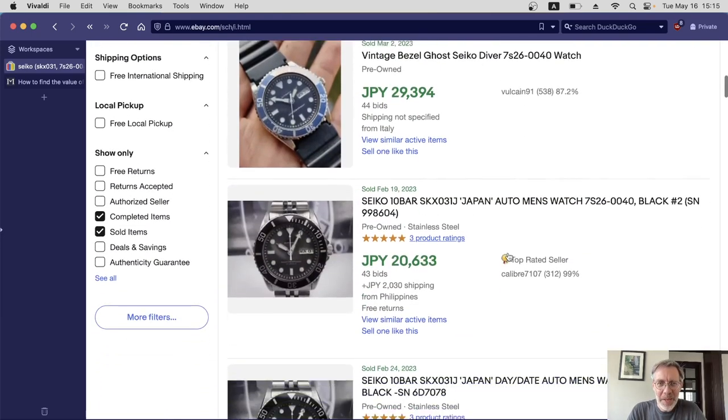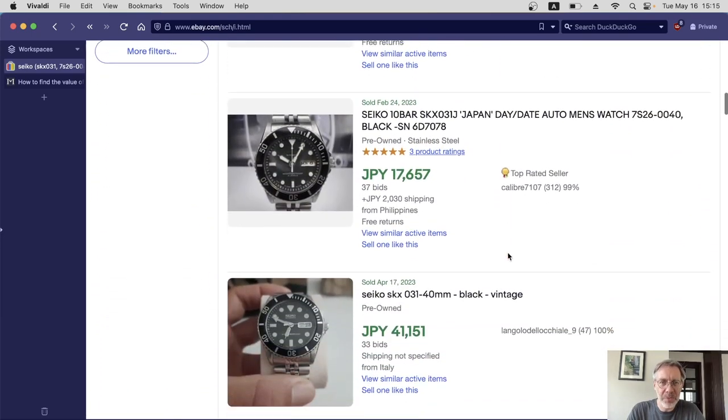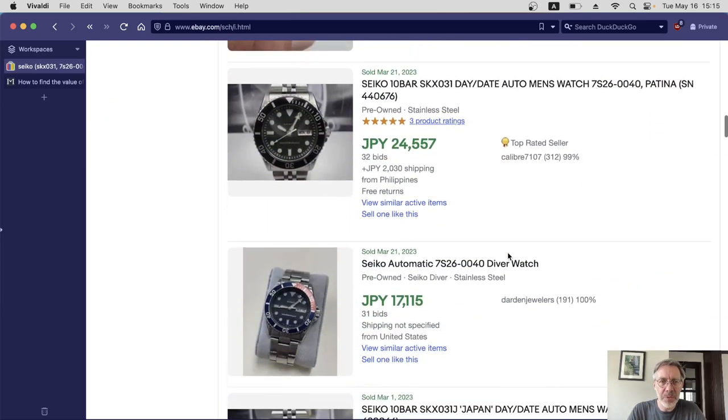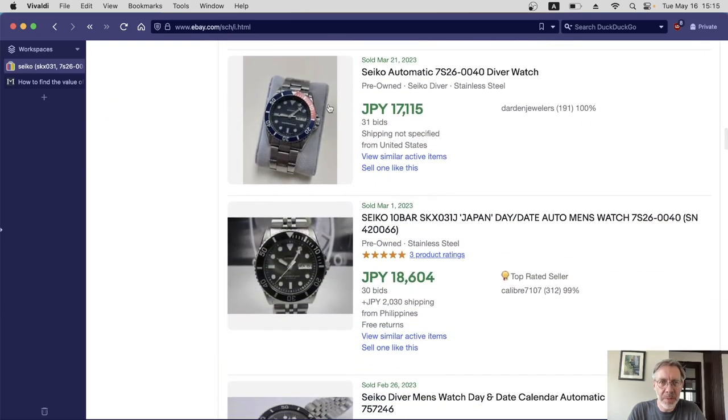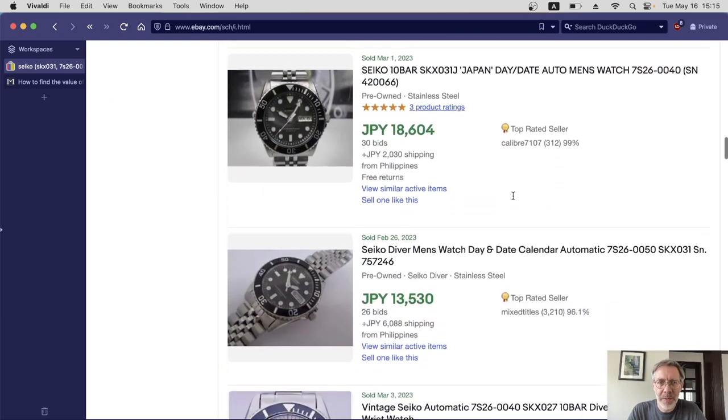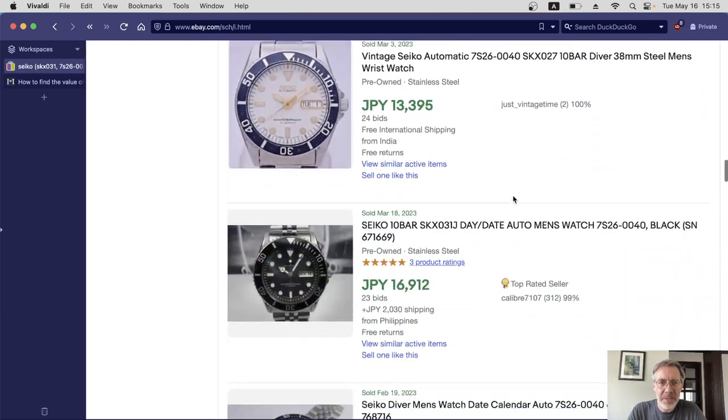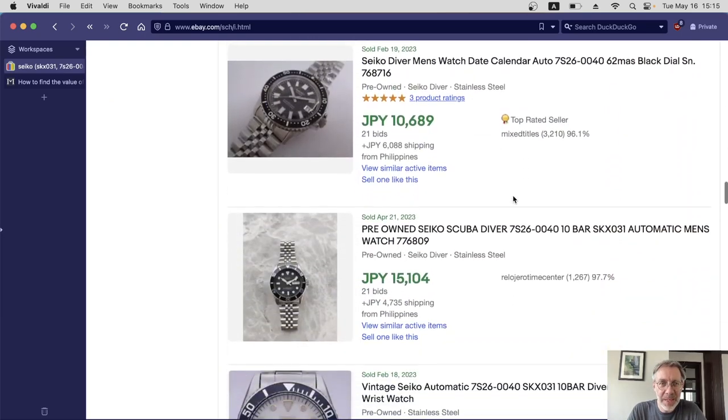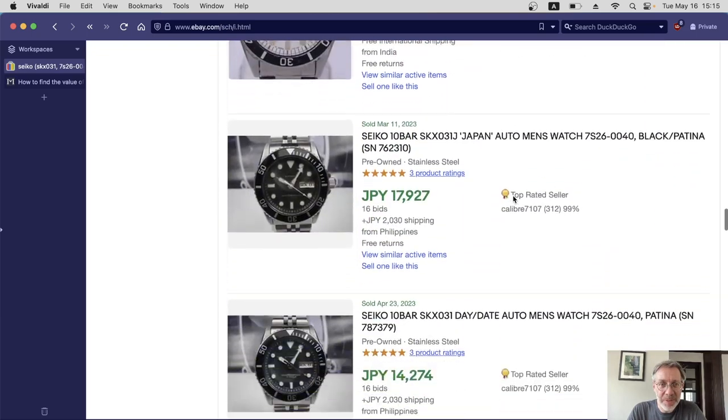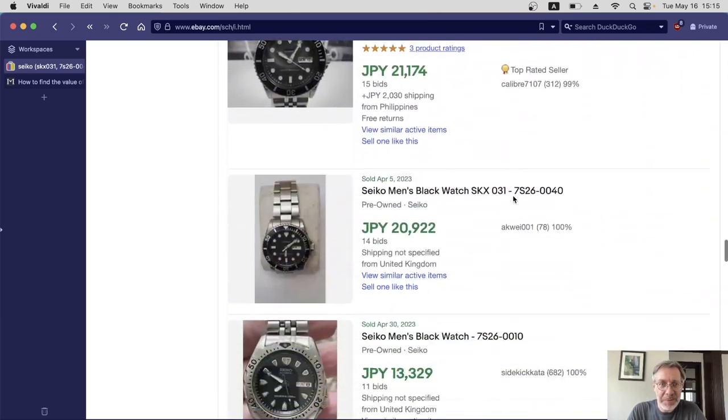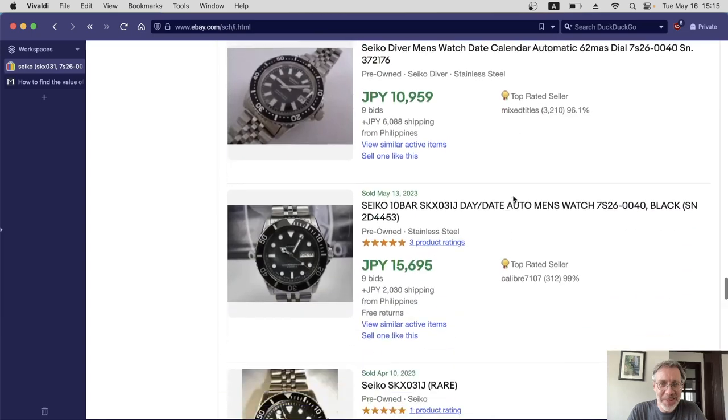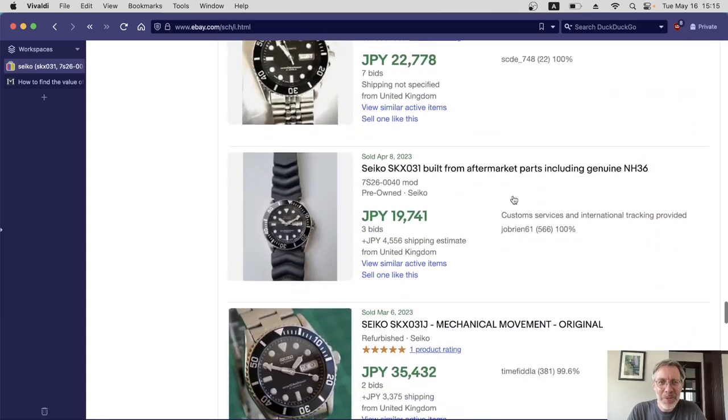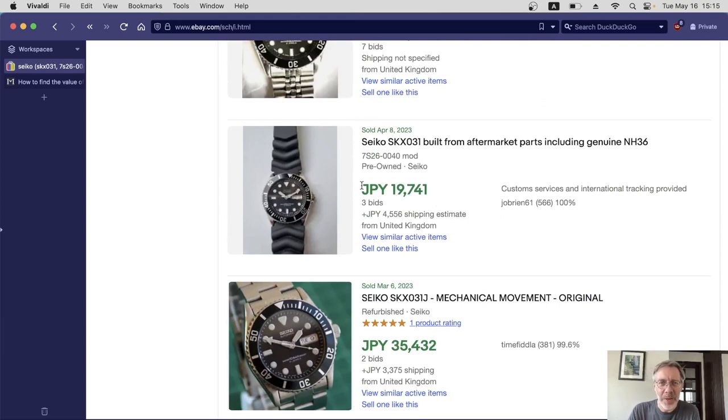If we sort of go down a bit to sort of average number of bids, now I think we're seeing a more accurate result. Oh, there's another Pepsi still in there, never mind. Okay, these are stainless steel. Maybe we'll see something that's exactly like mine. They're all pretty much stainless steel, aren't they? Okay, maybe mine is quite unusual then.